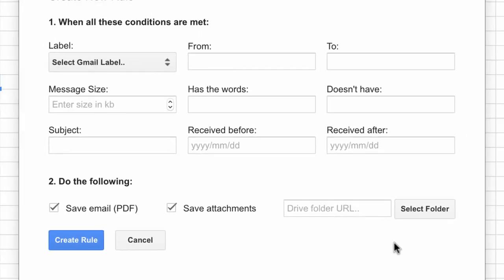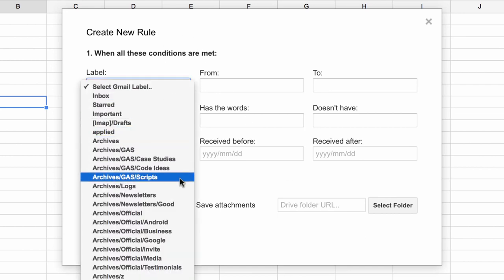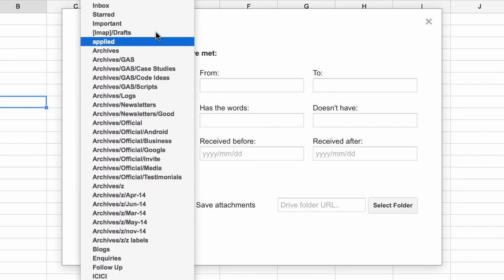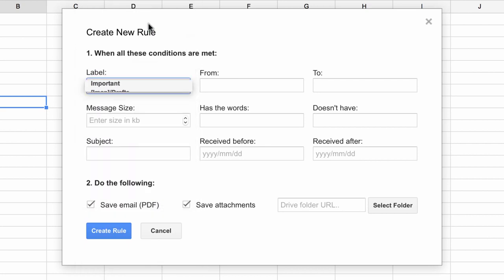Coming back to our example, let's say I want to save all my important emails to Google Drive. So I'll go to the labels drop-down and there you see a list of all the Gmail labels that are available in my account. I'll choose important here. I'll leave all the other conditions blank but turn on save emails as well as save attachments options and then I need to select my Google Drive folder.